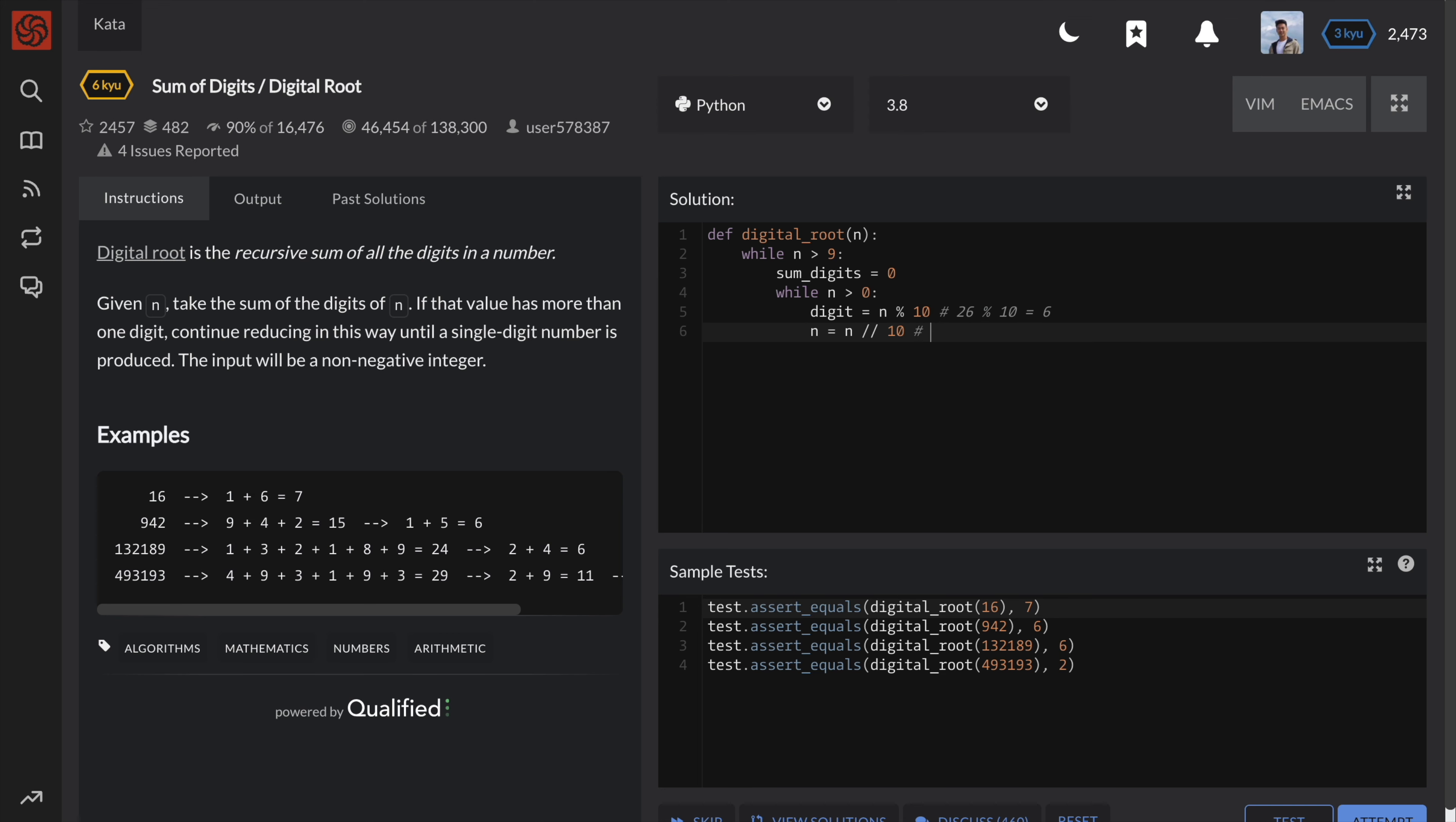We can do this by integer dividing the number by 10. This truncates the number by one digit. So for example, 26 divided by 10 is 2.6. But by using integer divide, the 0.6 is truncated and we get 2. Now we can add the digit to our total. And after we have gone through every digit, we update n to be the sum of its digits like before.